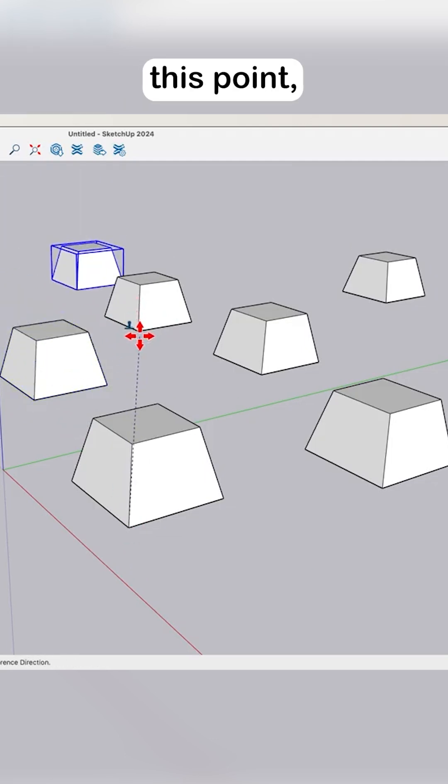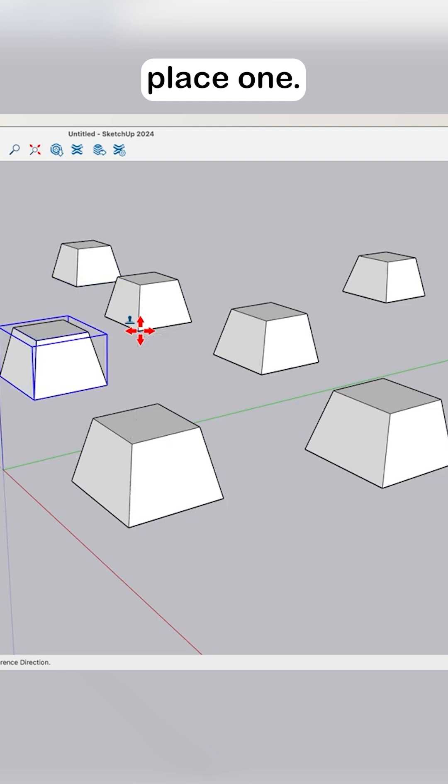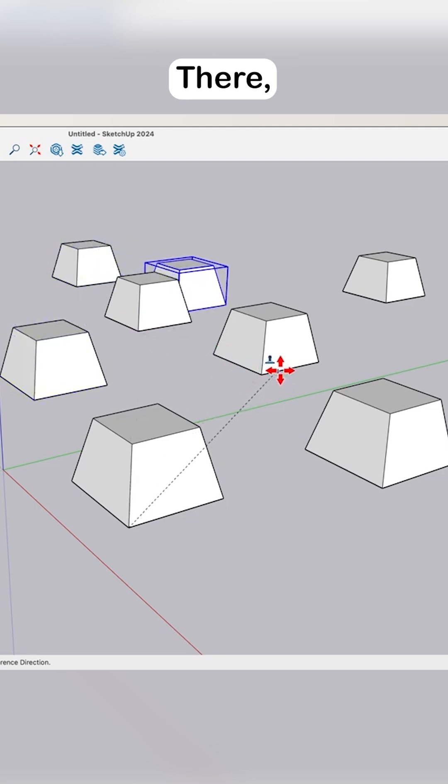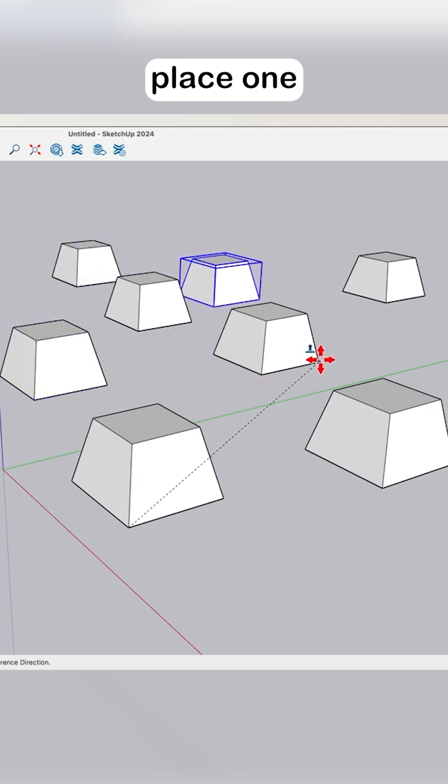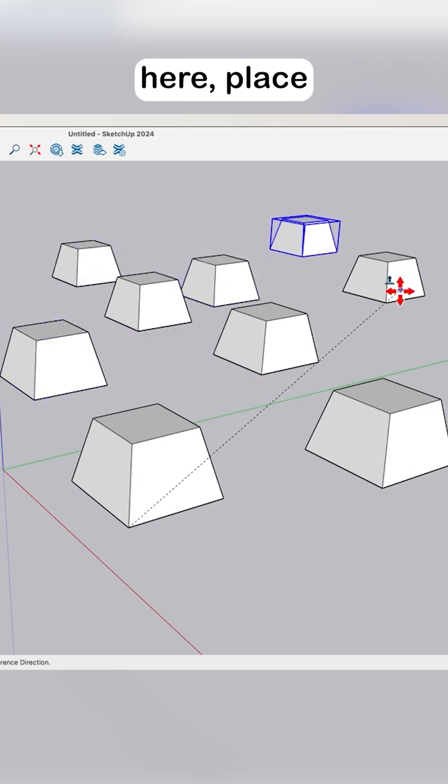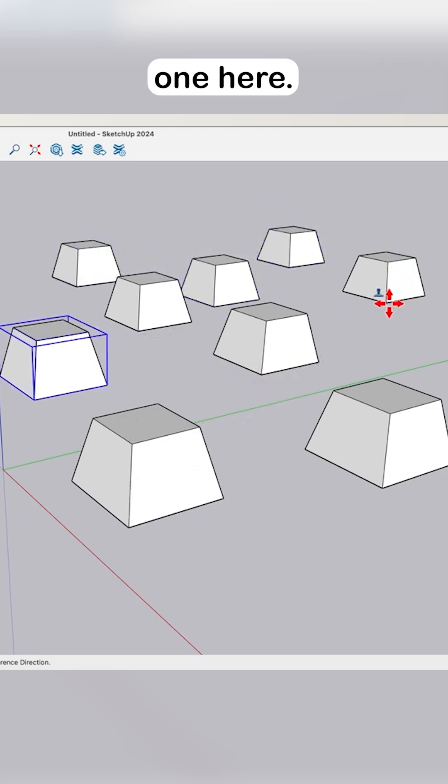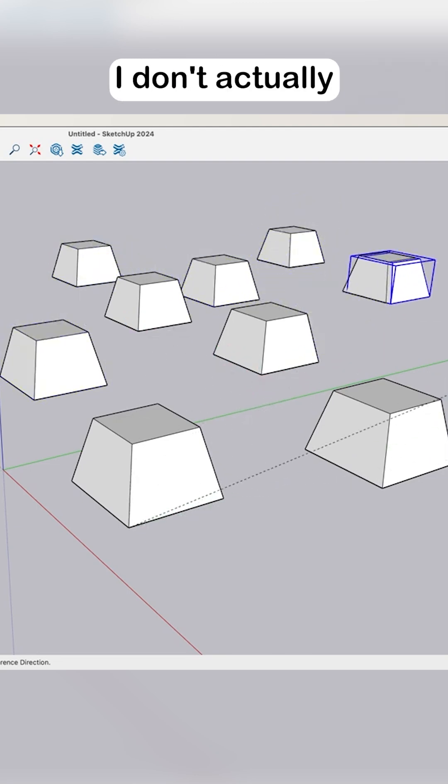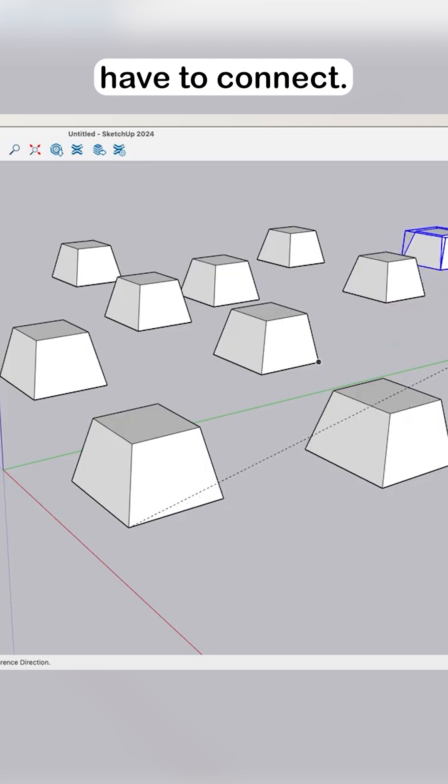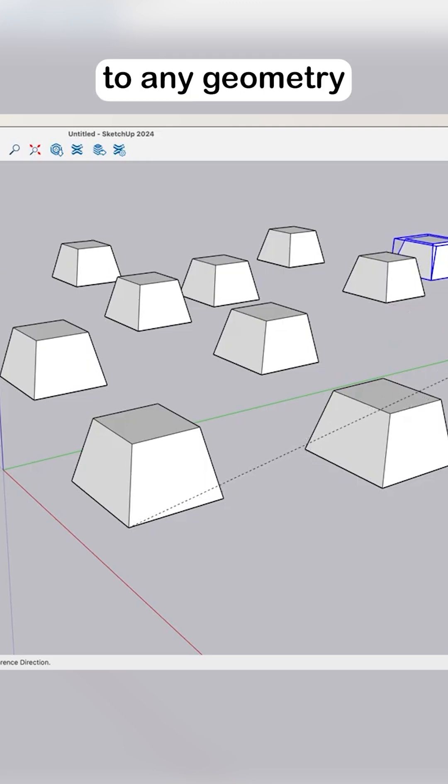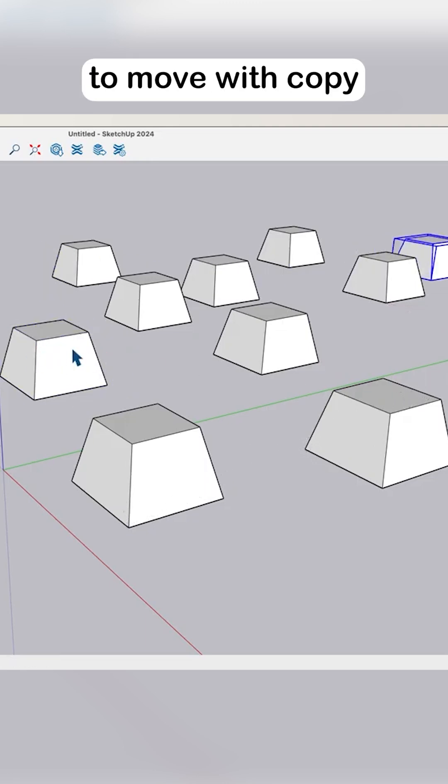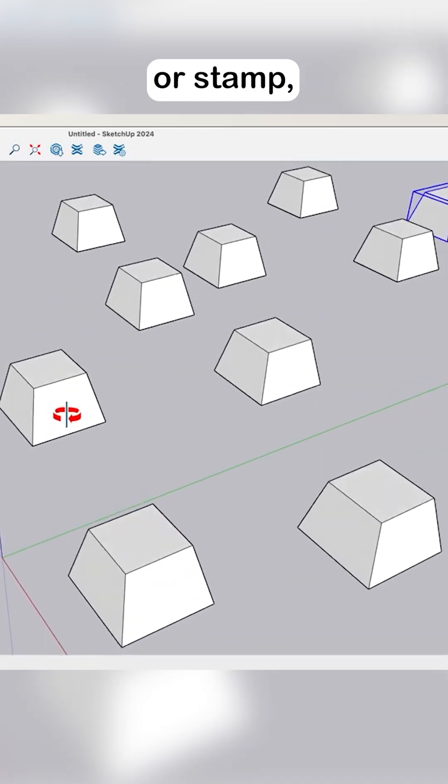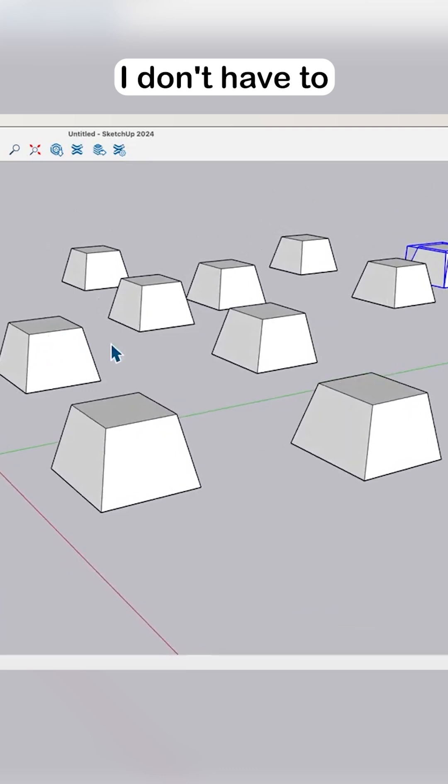I click this point and say between this point and this point, place one there, place one here, place one here. I don't actually have to connect to any geometry to move with copy or stamp, just like I don't have to when I'm moving.